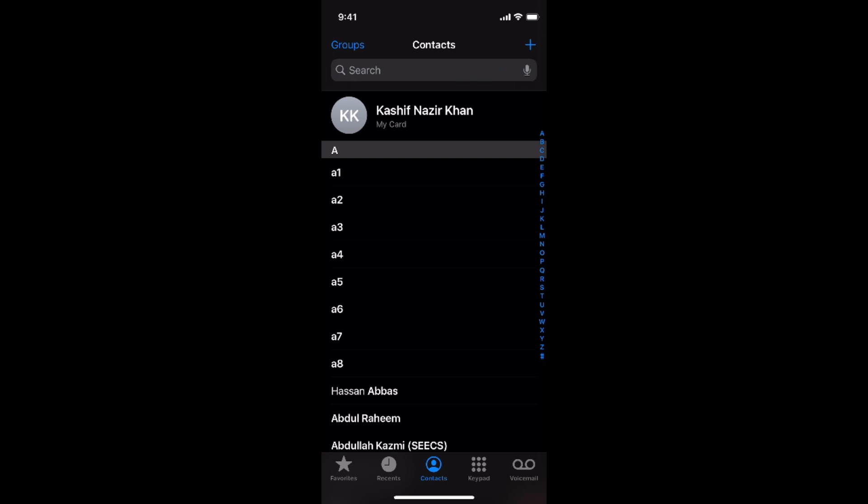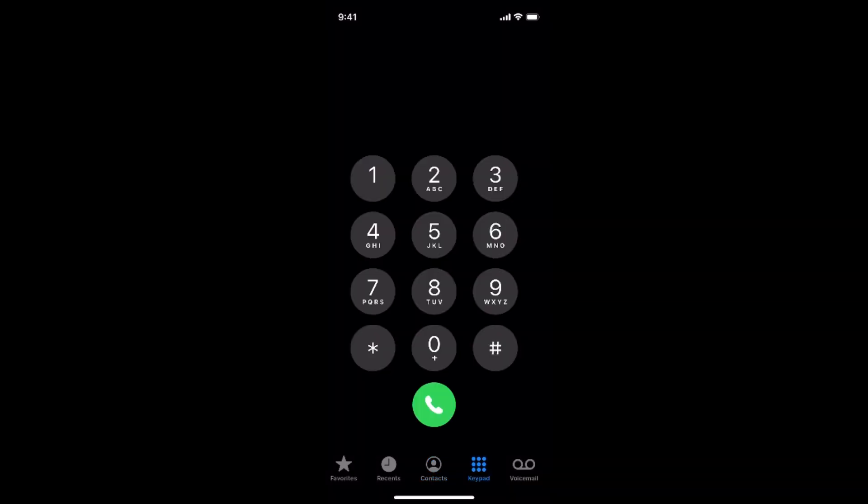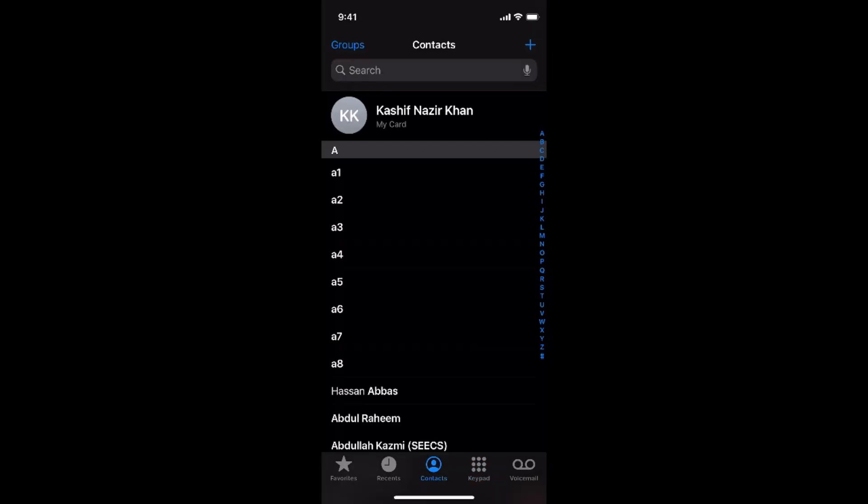It is blue, which means it's selected. All the contacts would appear here. Now go and tap on any contact that you want to delete.